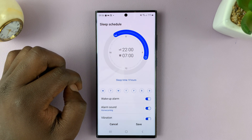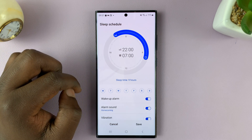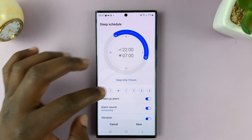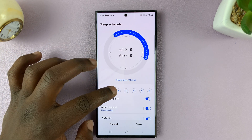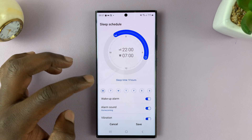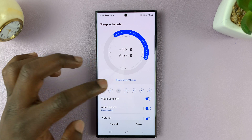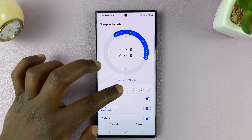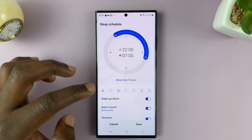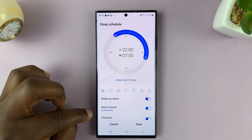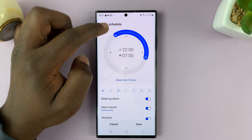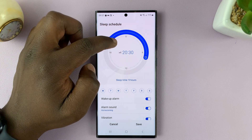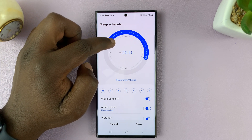Tap on that, and then for all these days — which are selected by default, but you can deselect when you want to — you can choose your sleep time using this.